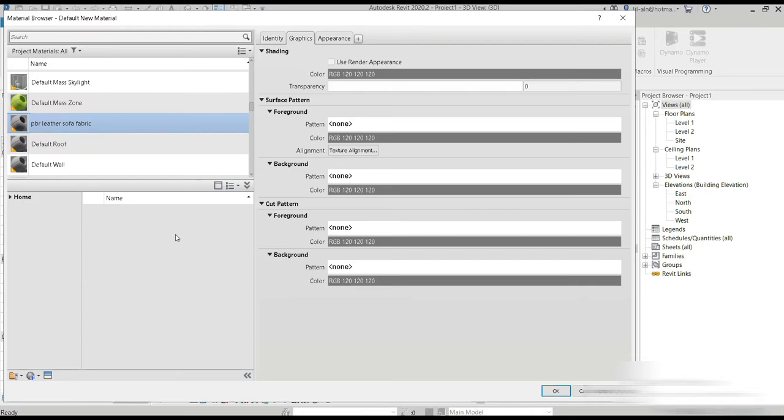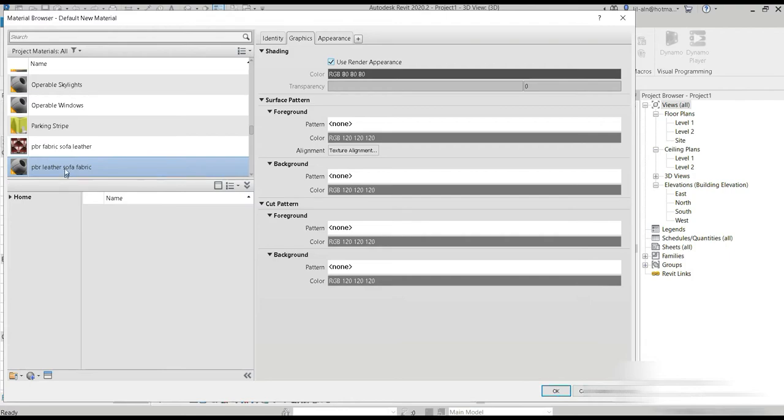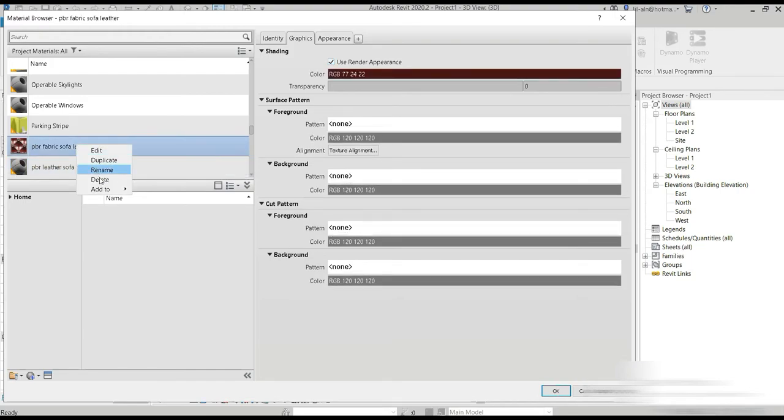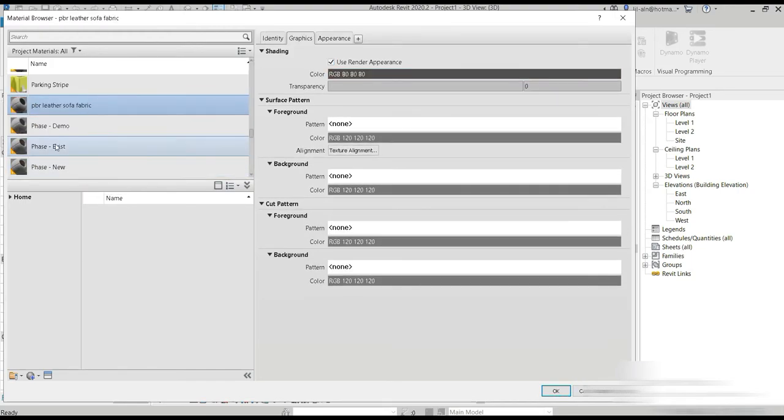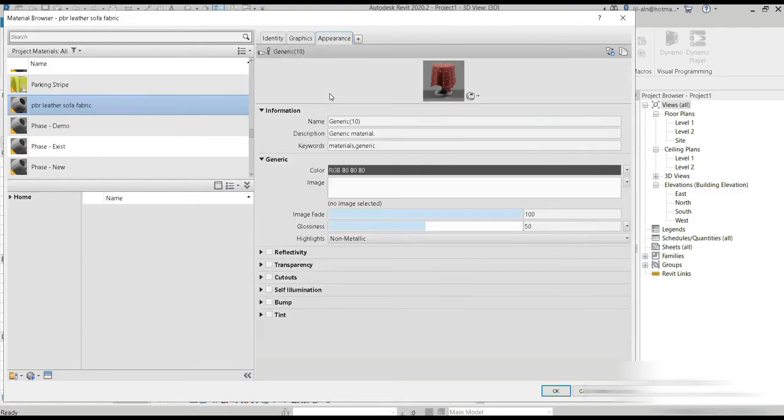These keywords you would have to take care of because Enscape usually does process keywords. So PBR leather sofa fabric. Let's first delete this from my previous one. PBR leather sofa fabric and use render appearance. Then let's go to our appearance.